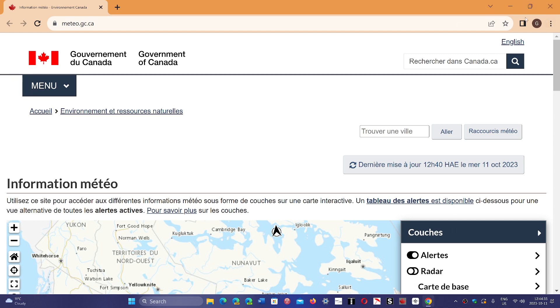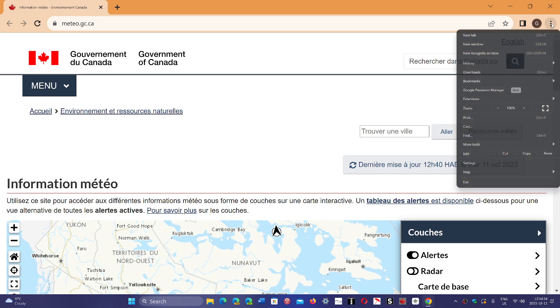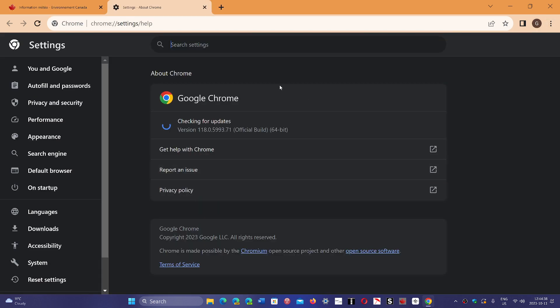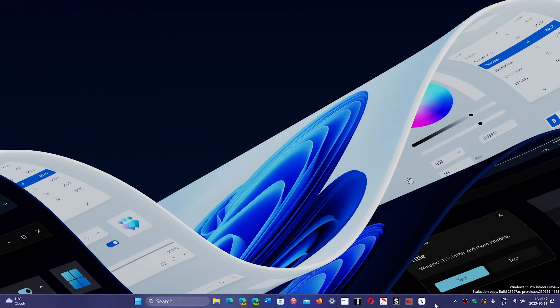Once again, upper right corner, three vertical dots, Help and About Google Chrome — 118.0.5993.70 on Linux and Mac, .70 or .71 on Windows. If you enjoy my videos, please subscribe and give us a thumbs up. Thank you for watching.